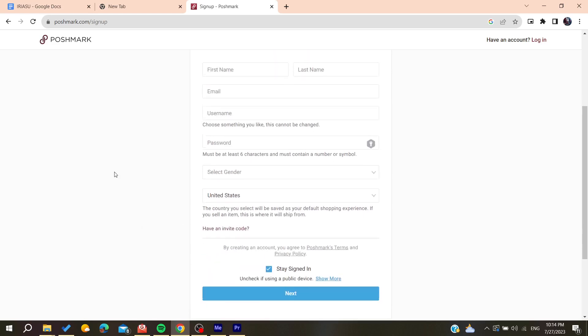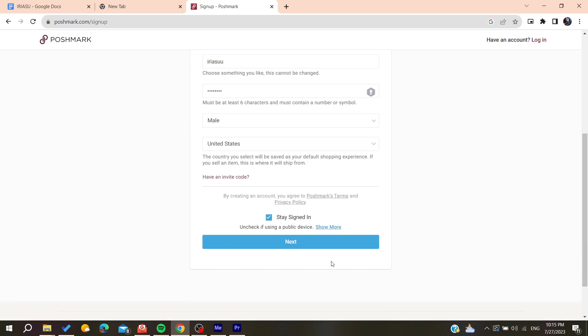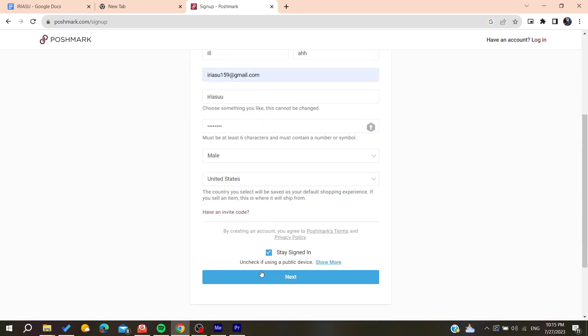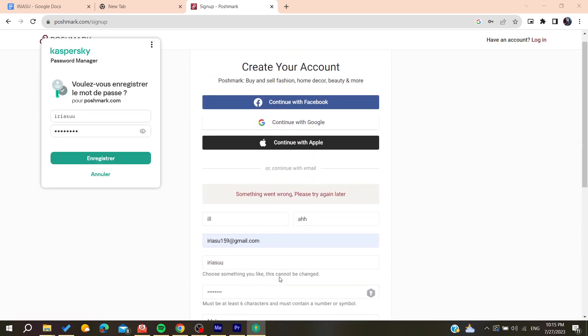I'm just going to click on next so we can start creating our account.